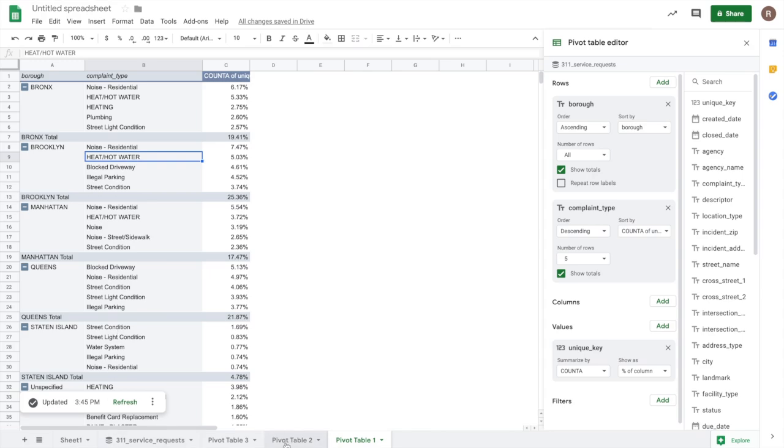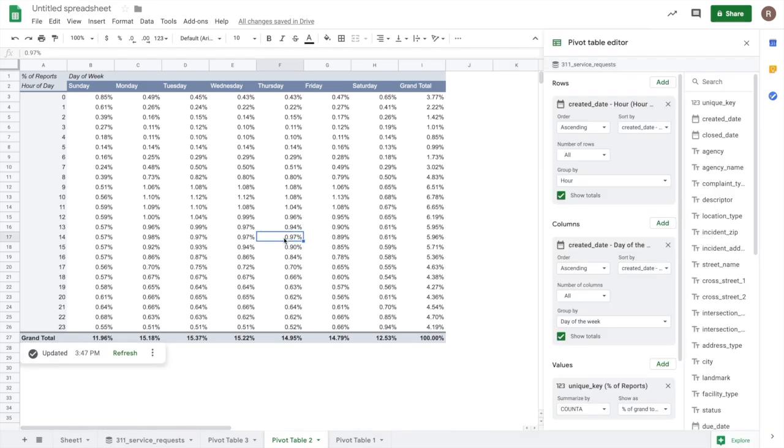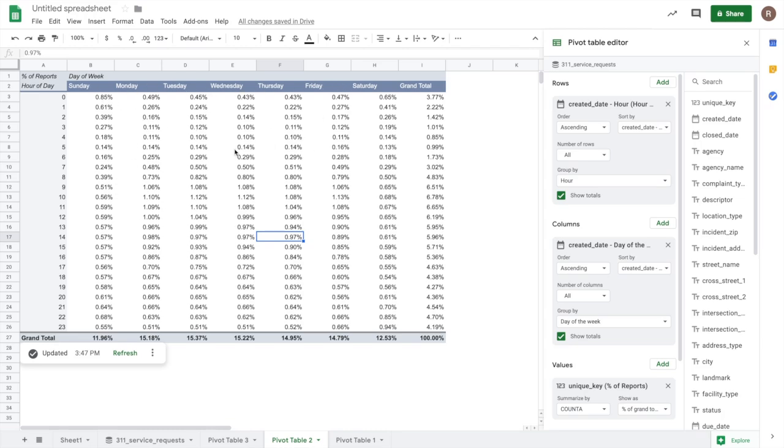We also have this pivot table here. And what we've done here is we've actually used created date in two different ways. So for the rows, we've used created date, and we're doing a group by hour. So you can see that here, that hour of the day. And then we've also added created date in columns, but then a group by day of week. And so we see those columns here. That way, these percentages represent the frequency of reports by hour of day and day of week.